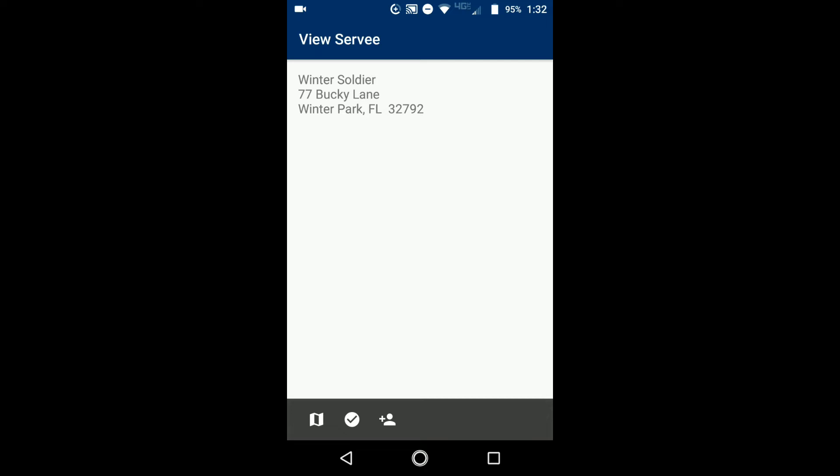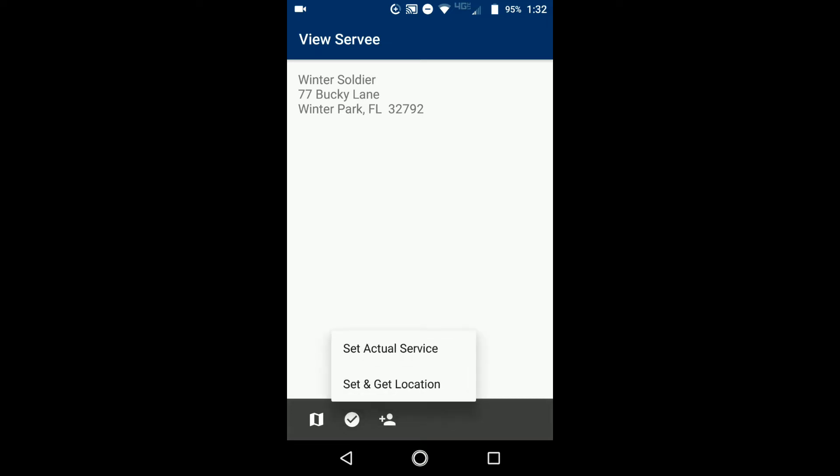That's going to show you a map of that address in your whatever maps you have. The middle option, the check circle, if you tap on that, that's the set actual service and then set and get location option, which does the set service from the previous screen. And then the last option is to add a duplicate survey detail.